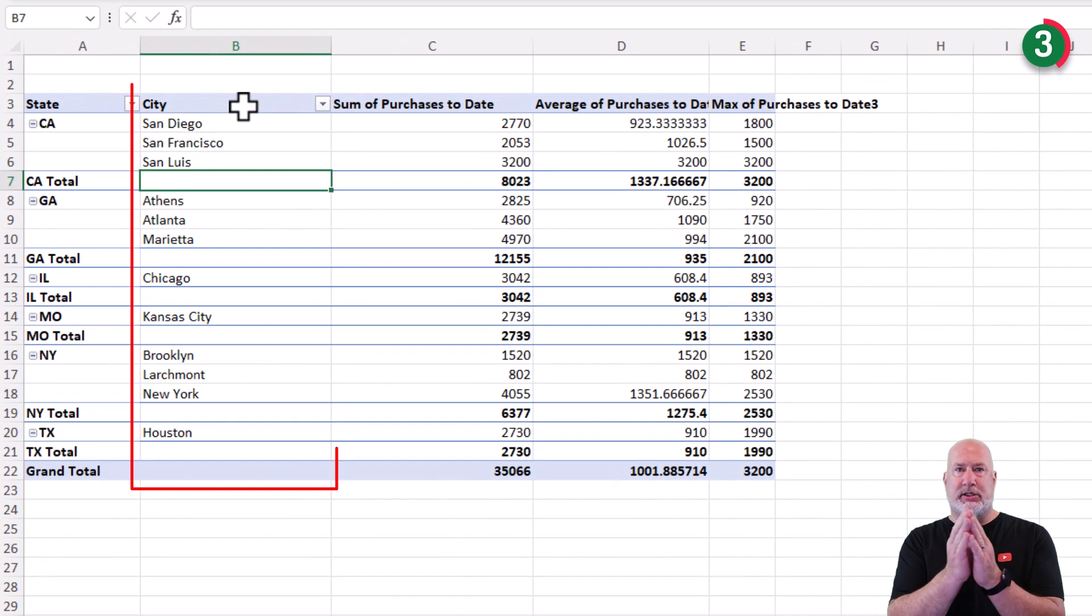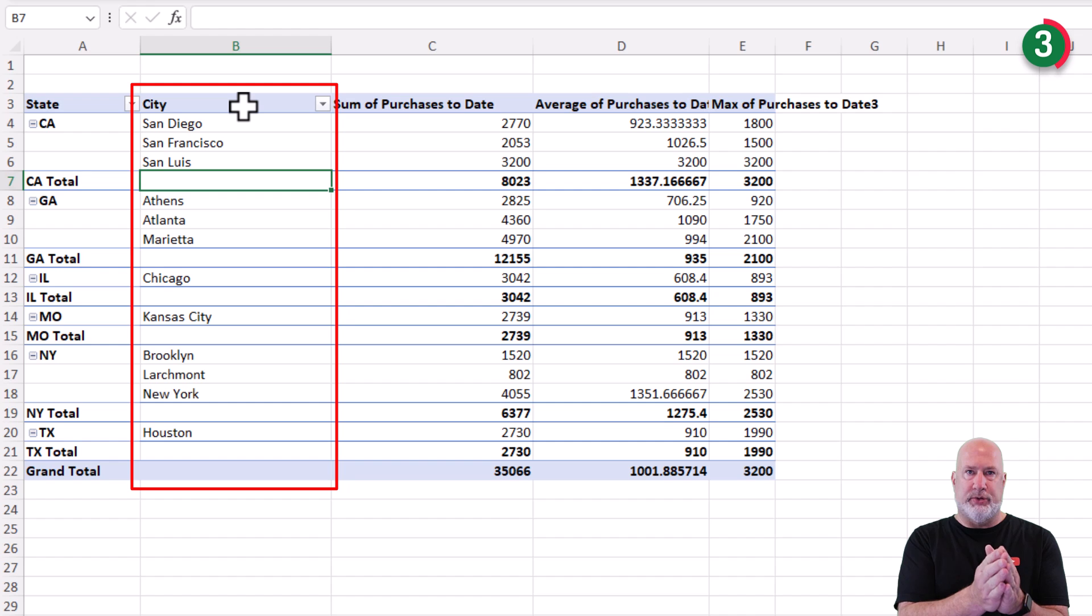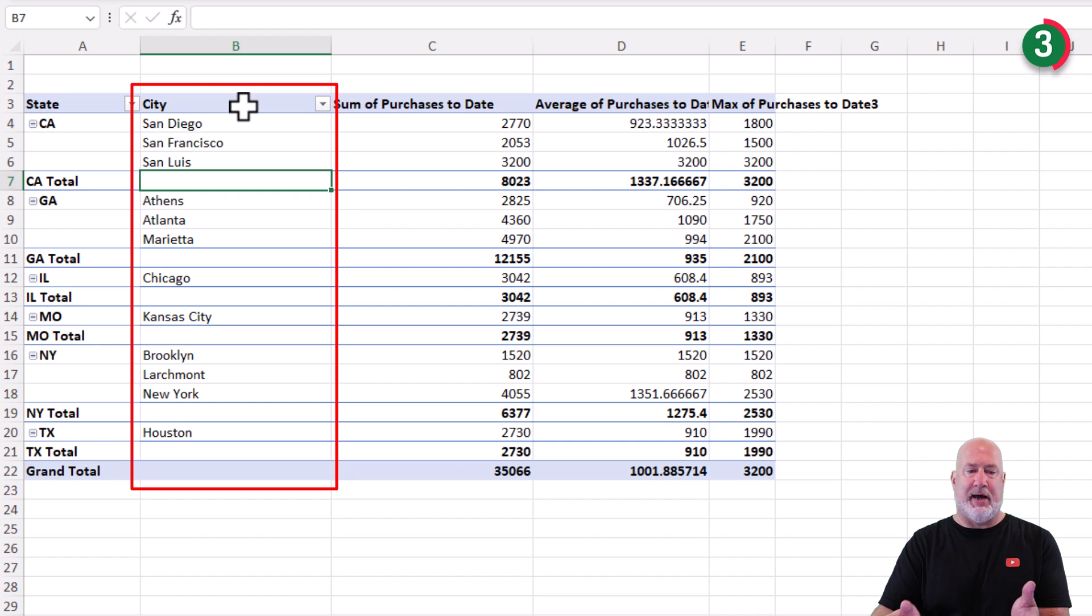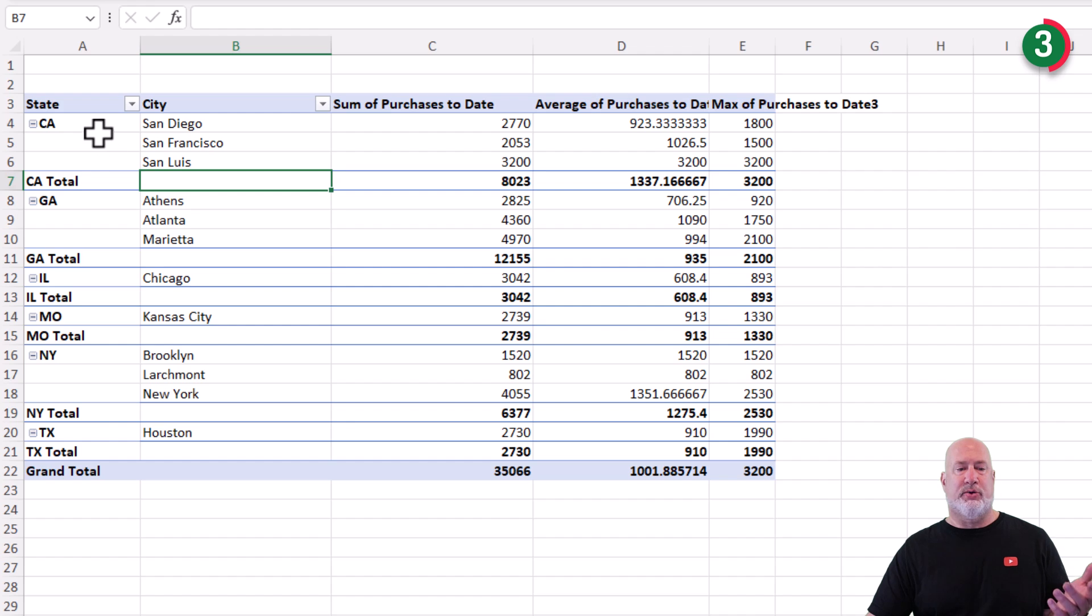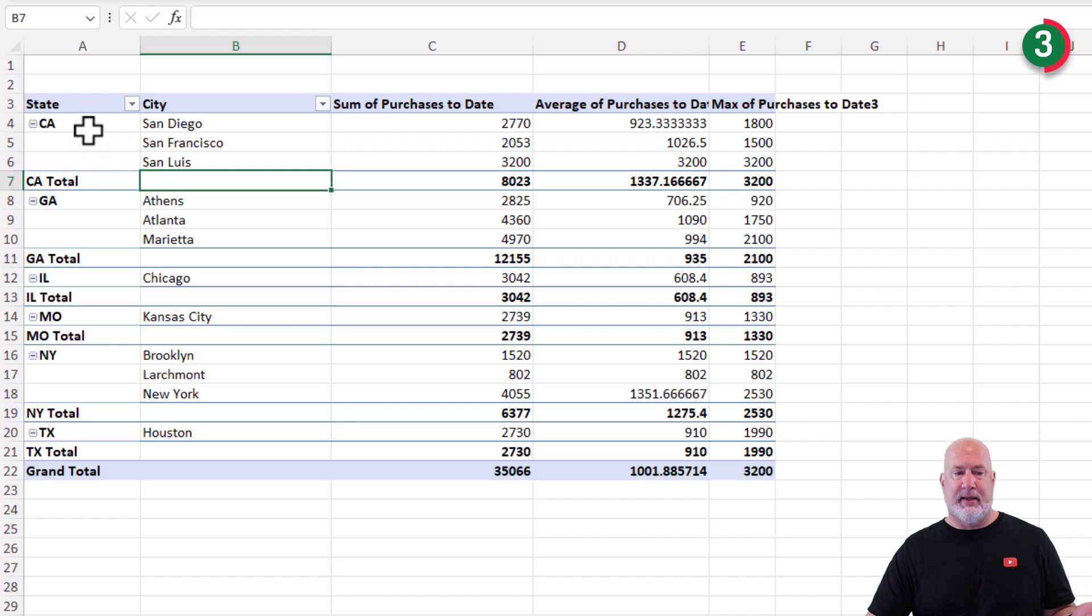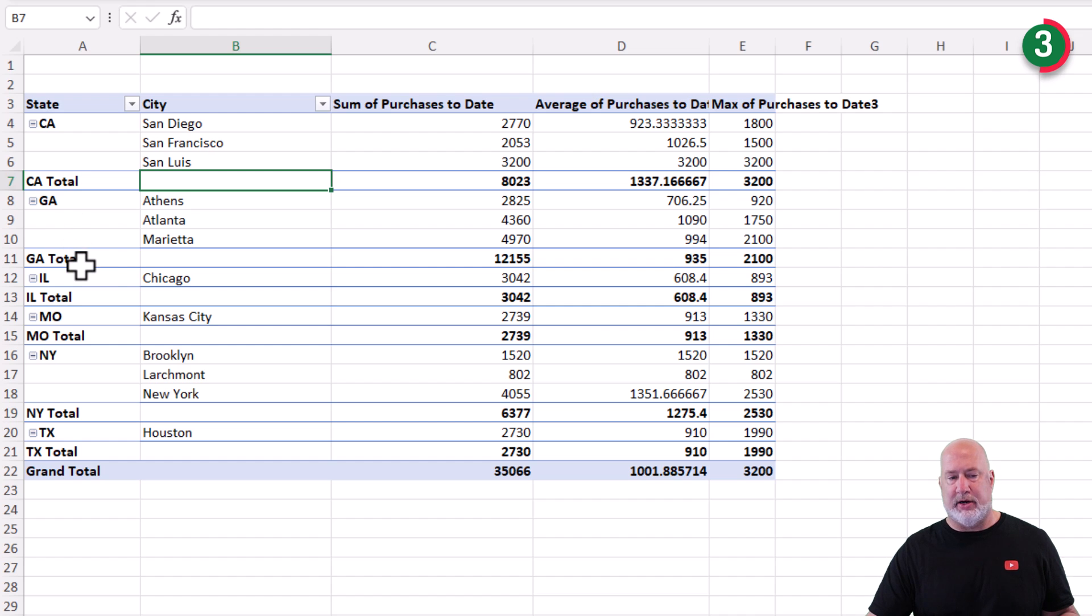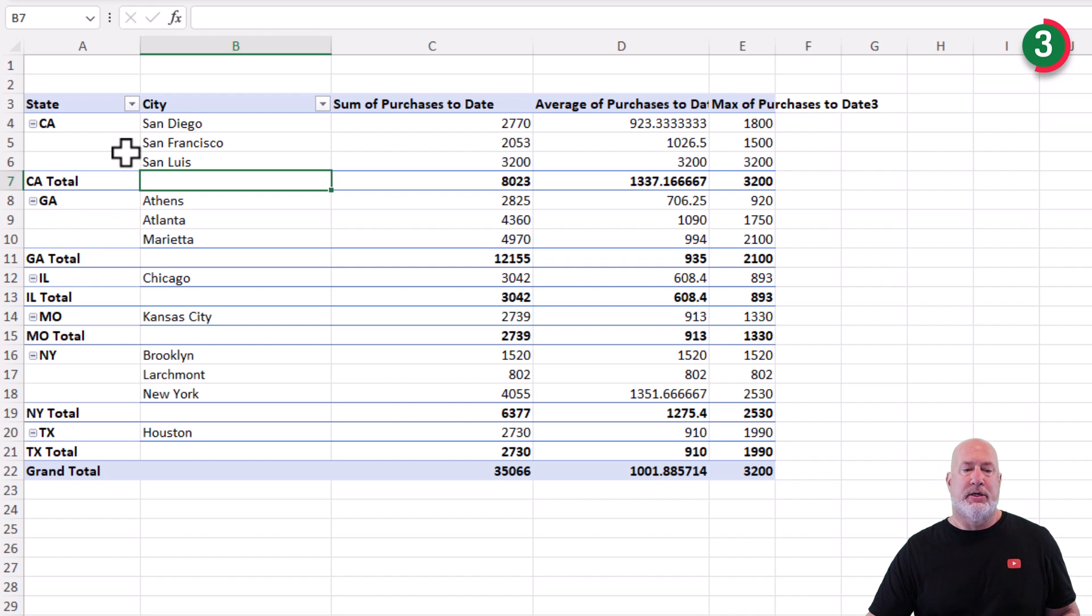City gets moved over into its own separate column. And this is how I like to see it. The question I get asked here is, Chris, you got over in column A, California, two blanks, Georgia, some blanks, on and on. Can we have those repeat?